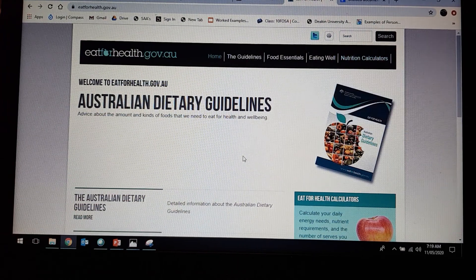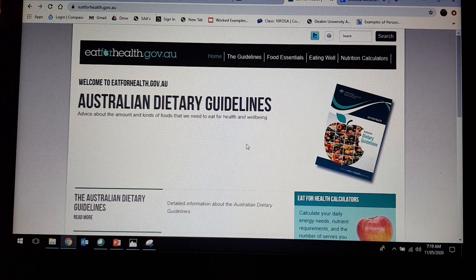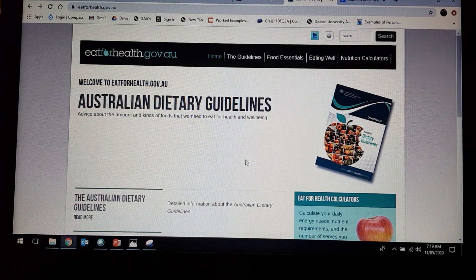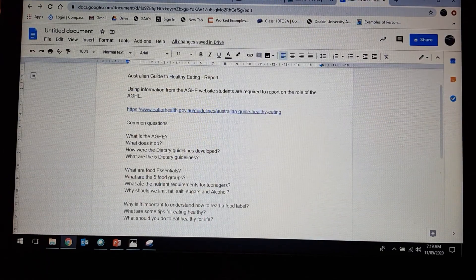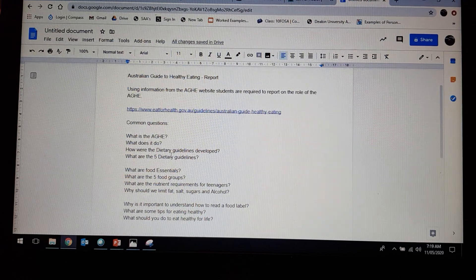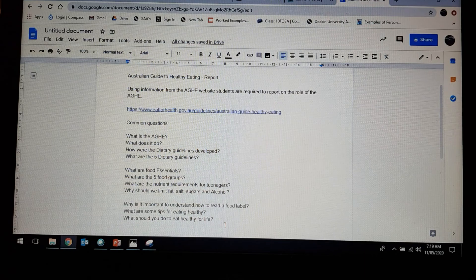What I want you to do is use all the parts of this website to report on what it is, what it does, et cetera. The questions on the Google Doc are really just a guide — you can include more questions than this, but you have to at least answer these as a minimum. I'm going to finish up writing a few more questions as a guideline.